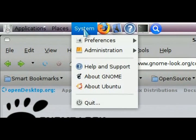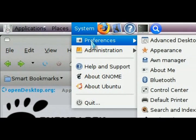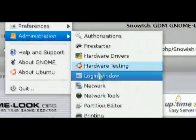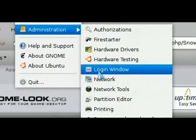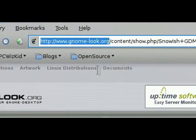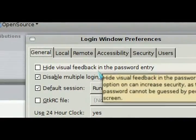So click on system at the top, then click on administration, and then click on login window. And that's going to be the preferences area where you can reference the new theme.